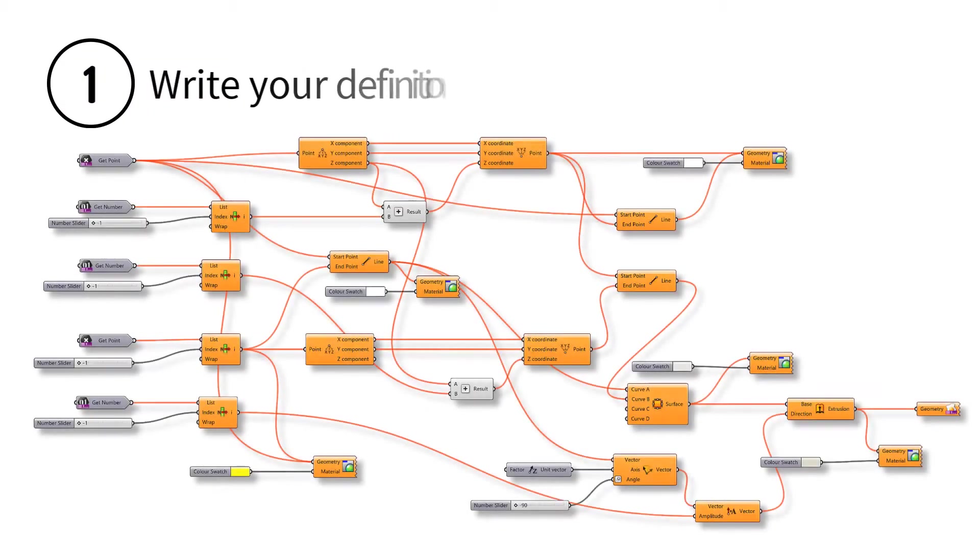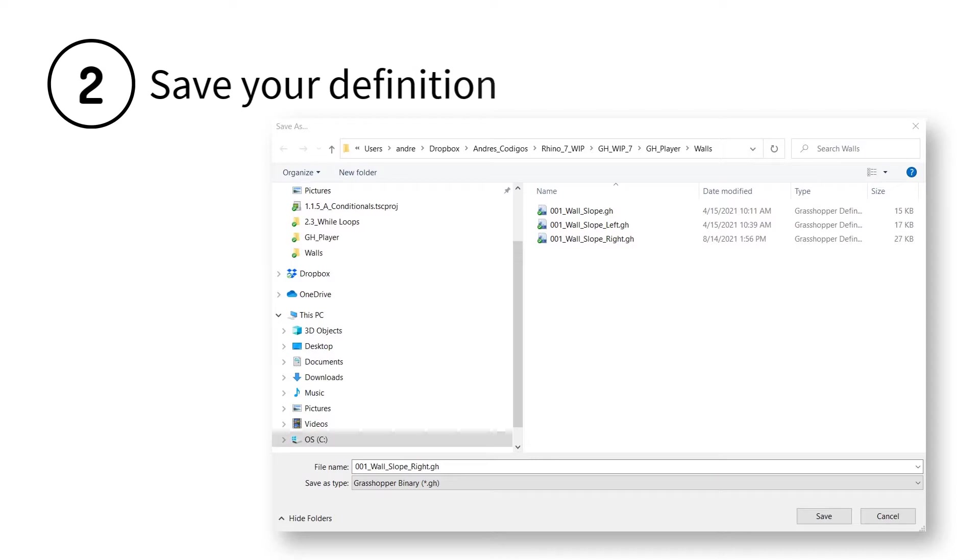Step 1: Write your definition using these new parameters. Step 2: Save your definition.